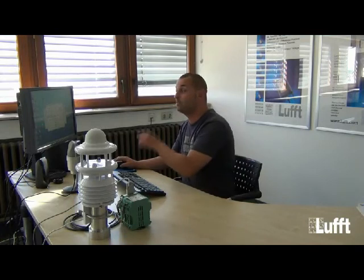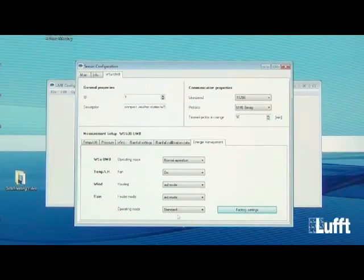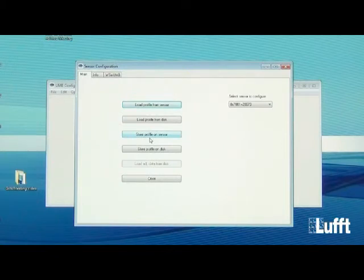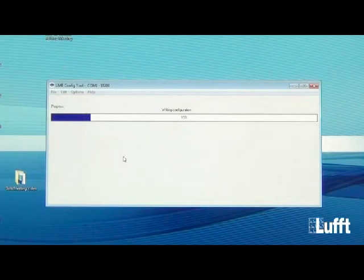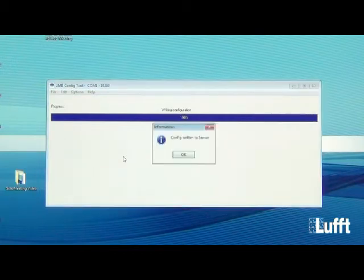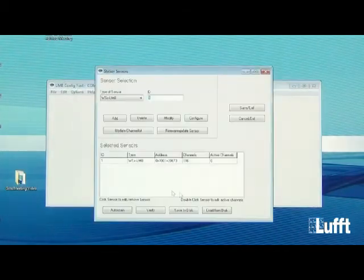After completing your configuration, you need to write it back to the sensor. In the main configuration menu, click Store Profile to Sensor. A progress bar will advance to 100%, and once complete, the new configuration is programmed onto the WS sensor. You will receive a message: Config Written to Sensor. Click OK, then Close to return to the main menu.